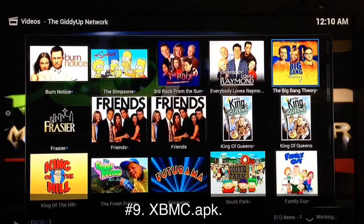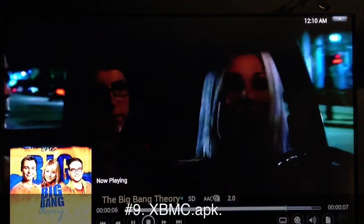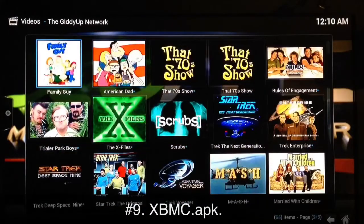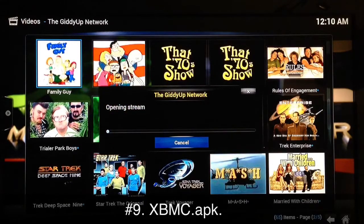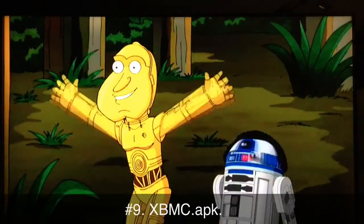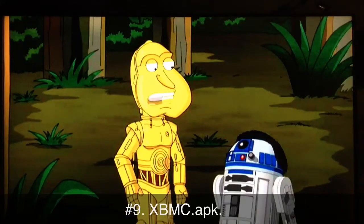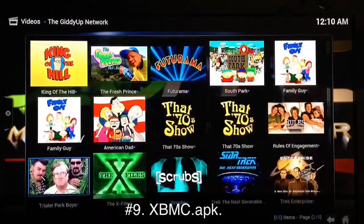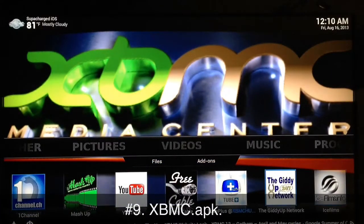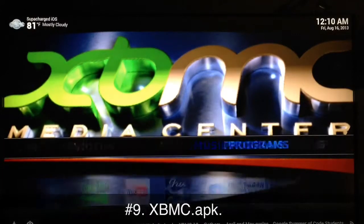I'll try Big Bang Theory just to show you — it's useful so you don't have to go looking for something to download. I'll stop that and try Family Guy, just showing some popular stuff to demonstrate how well this works on OUYA. It works wonderful. I haven't found a device yet that works as well with XBMC as the OUYA.